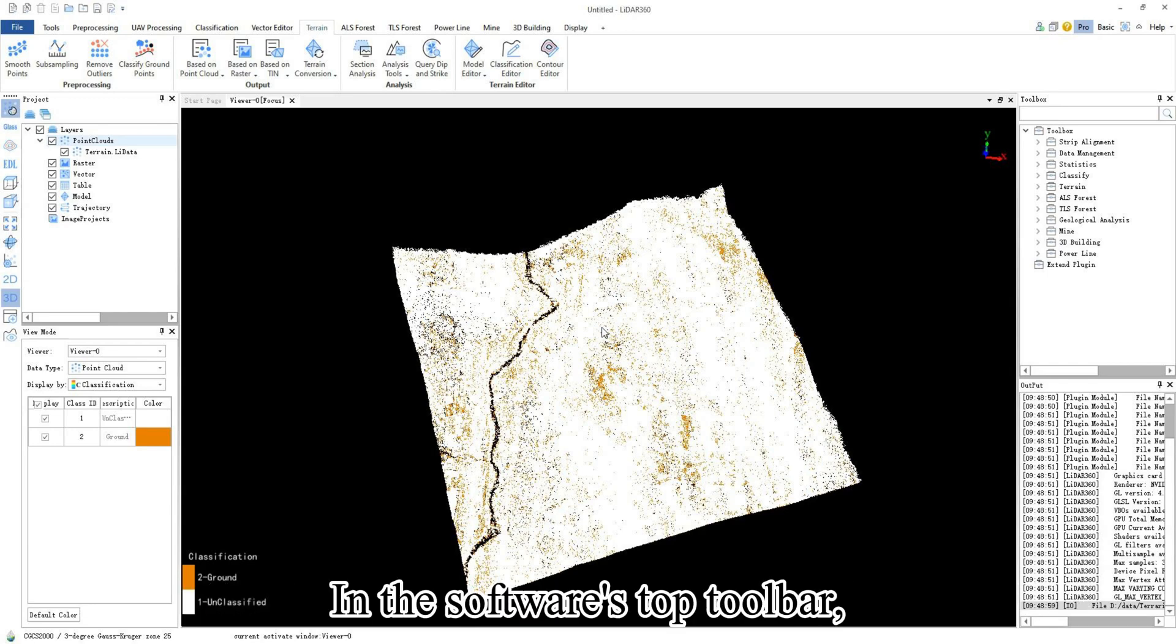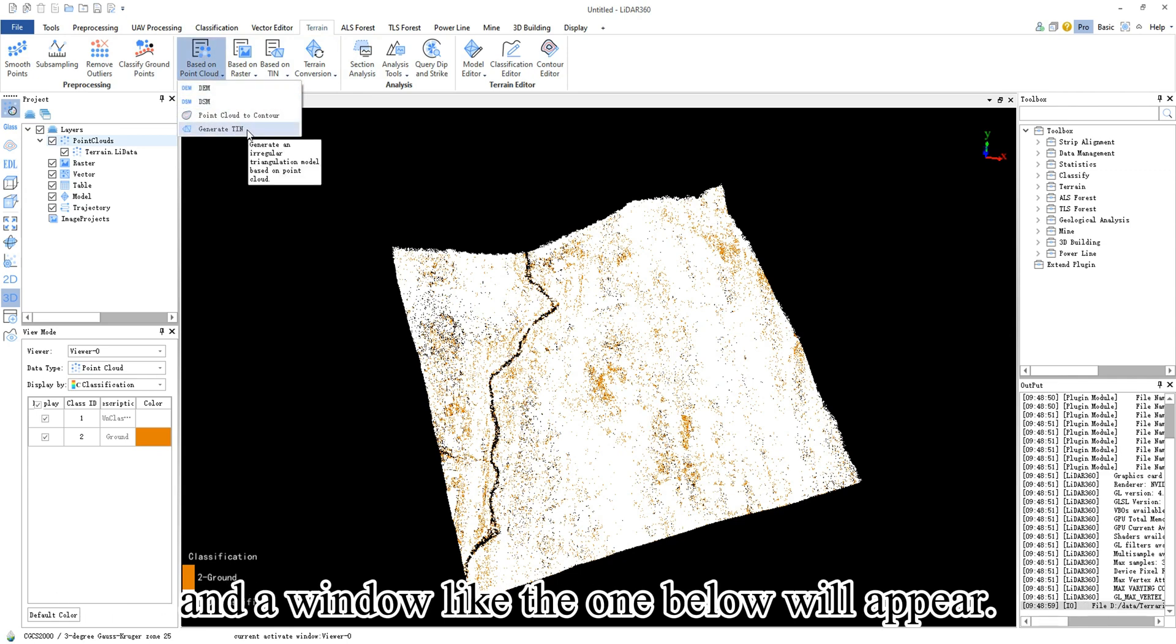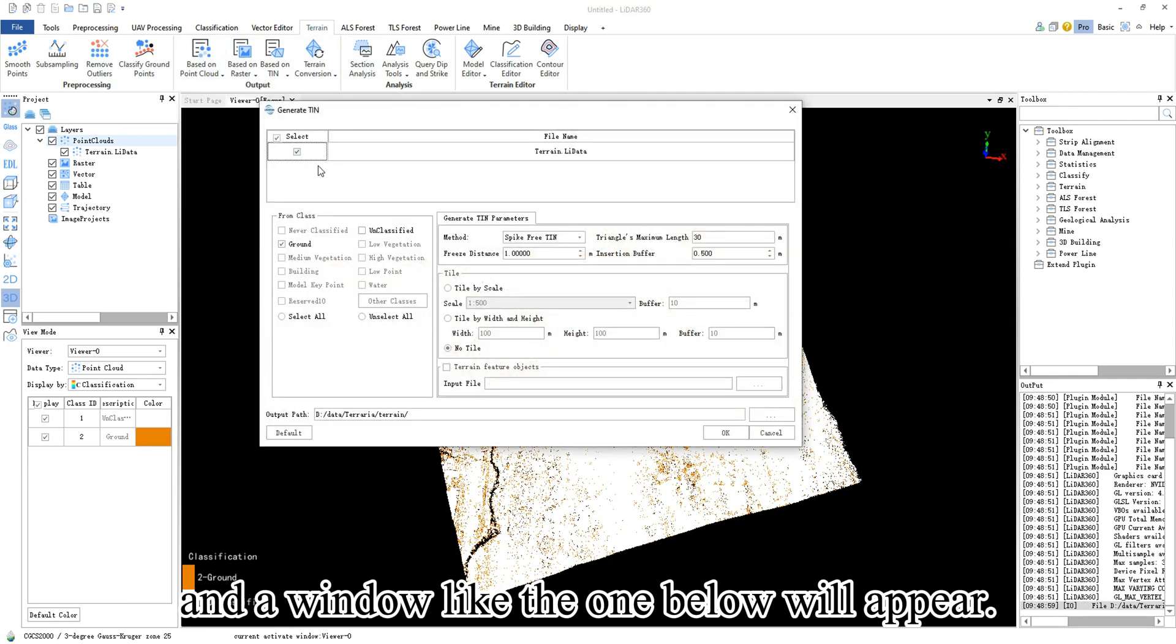In the software's top toolbar, click on terrain based on point cloud, generate TIN, and a window like the one below will appear.